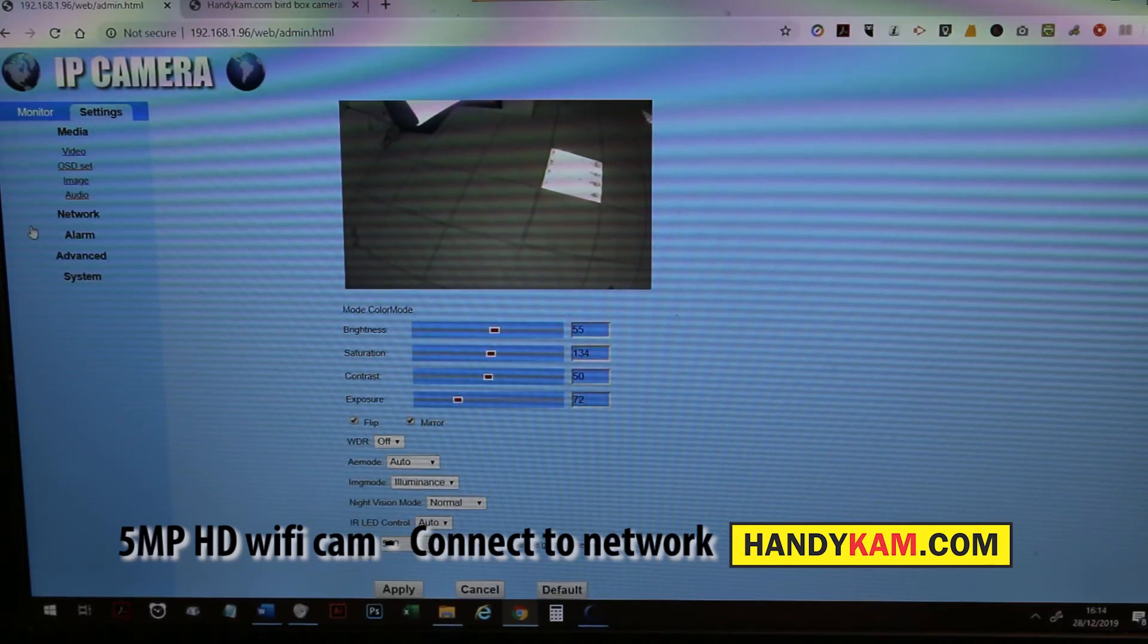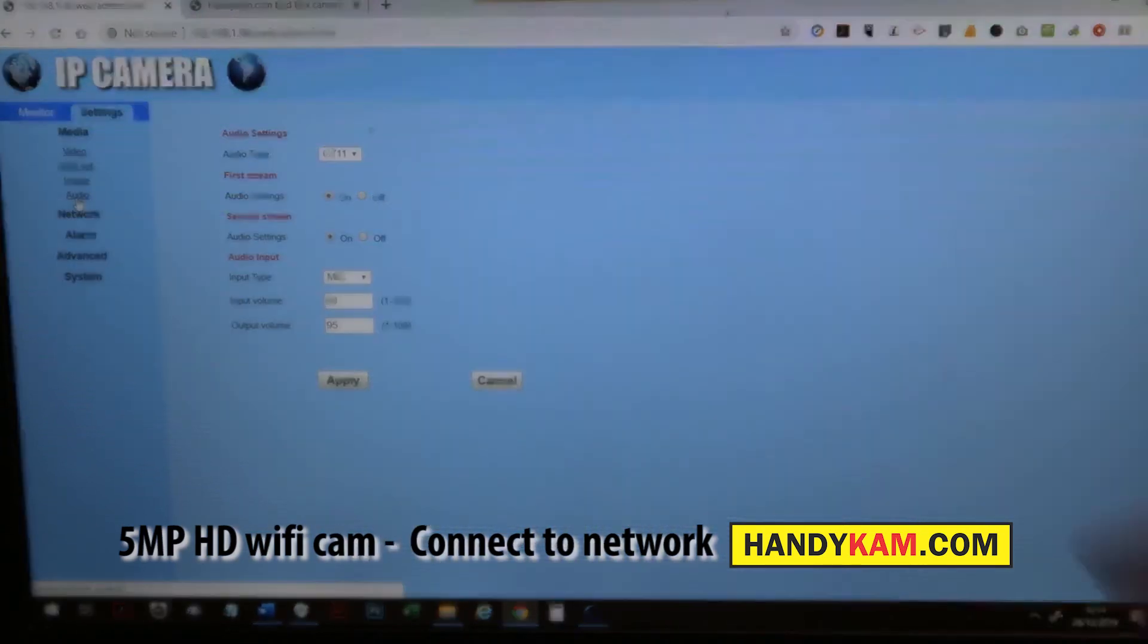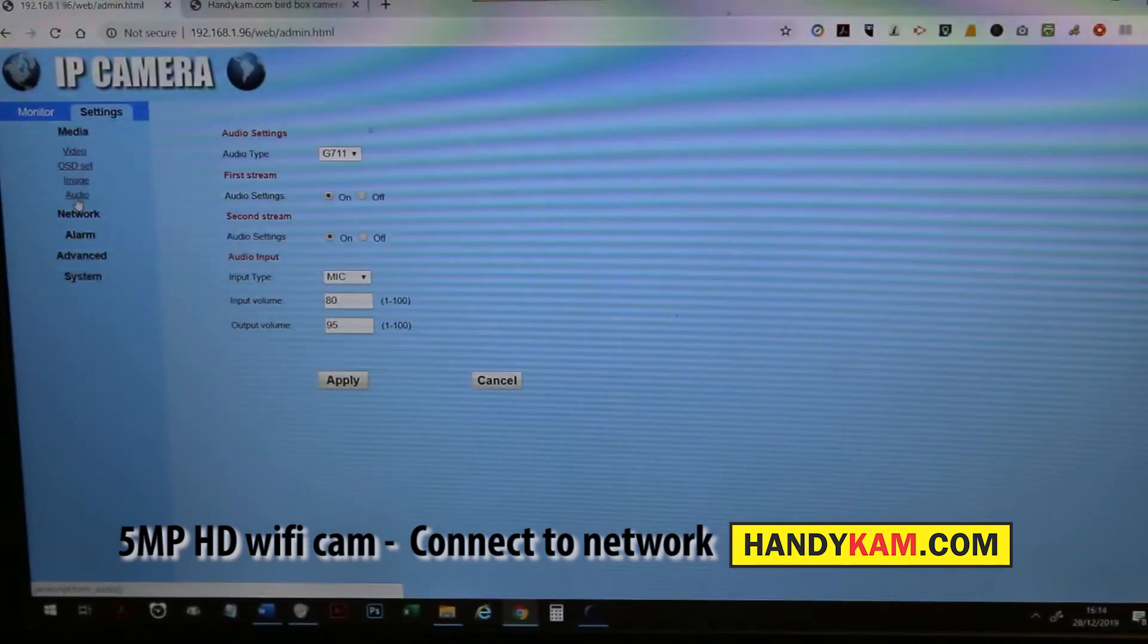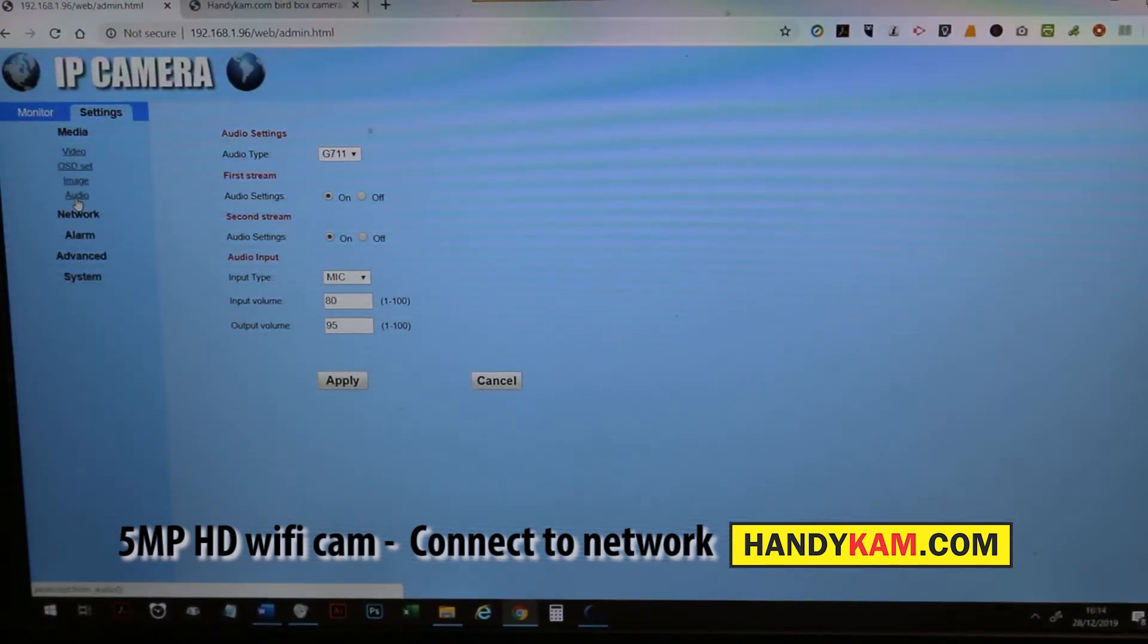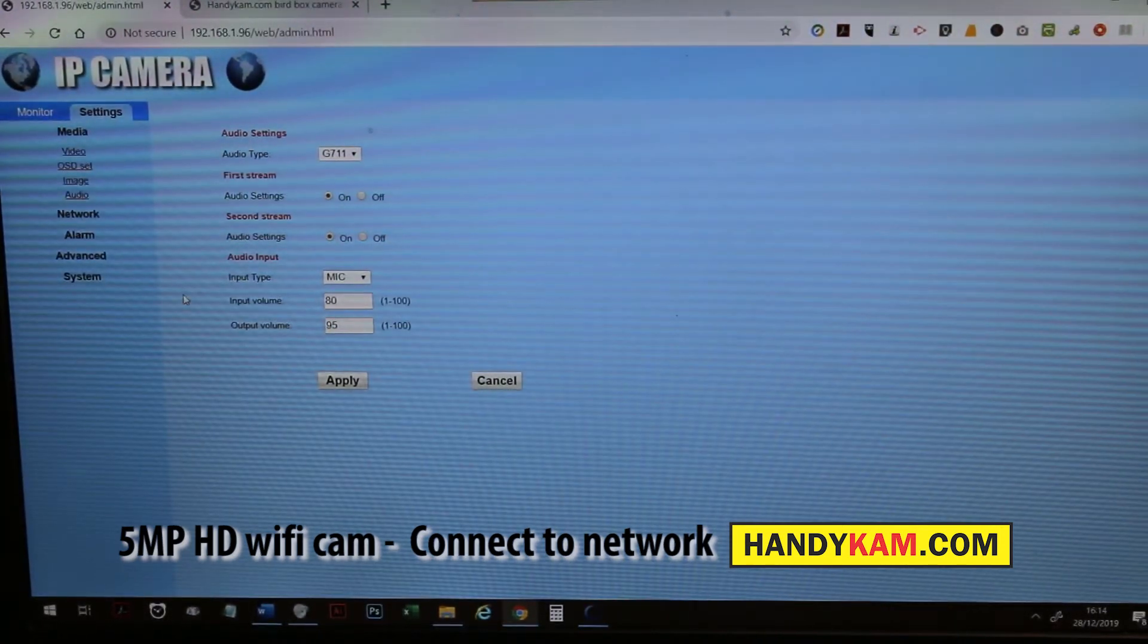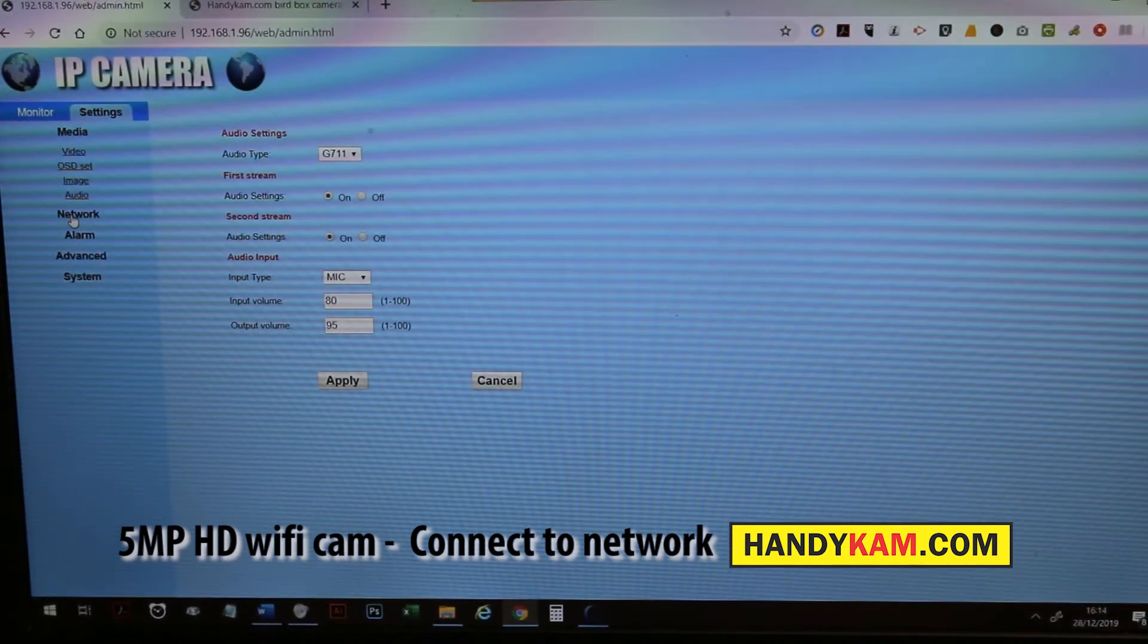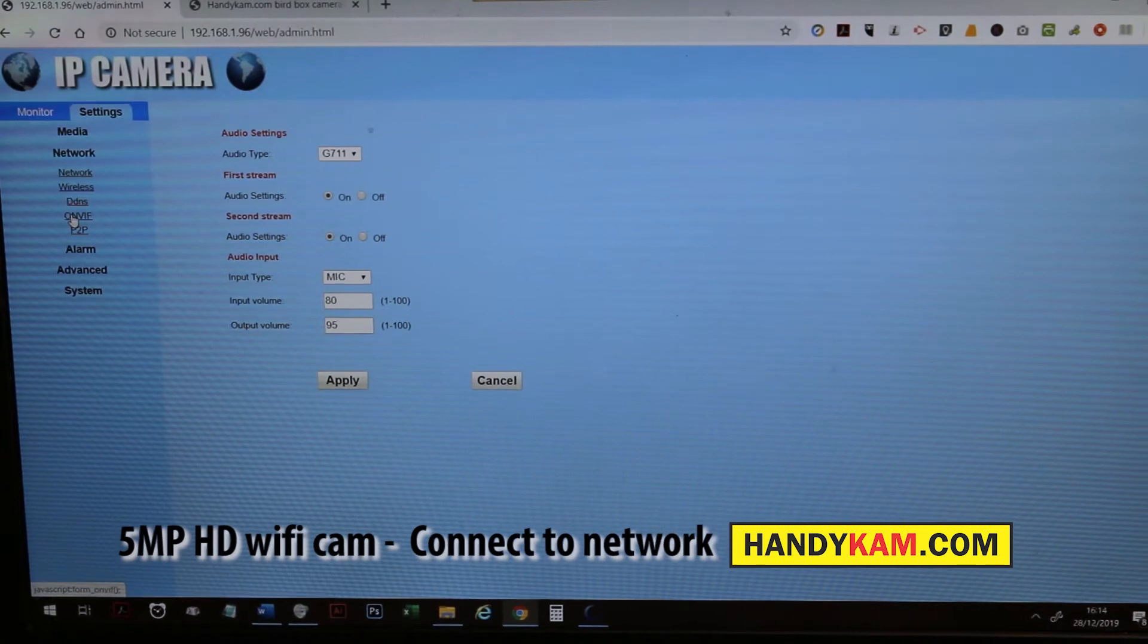Audio is exactly the same. Normally uses G711 as compression. Don't have to change that. You can turn the audio on and off and the same with the substream, which is really good. That's basically all the image settings.